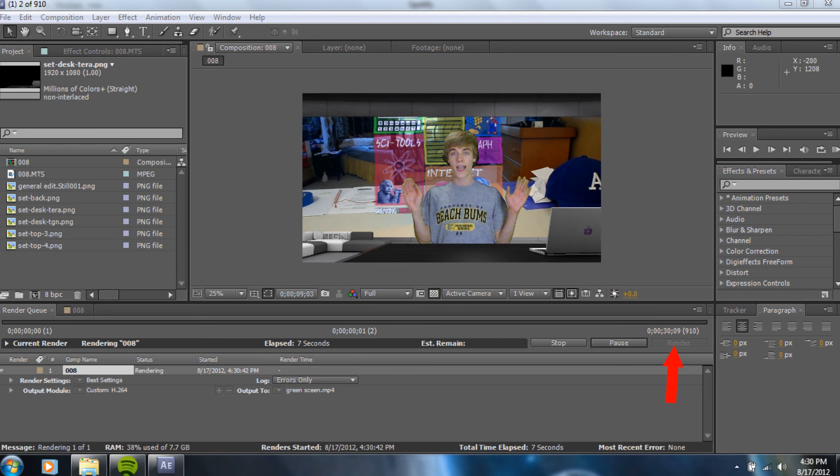If I would have to critique it, my color correction, not that great. Needed to be a little bit darker. But, overall, I think pretty good. The key was pretty good. I probably didn't need the simple choker.